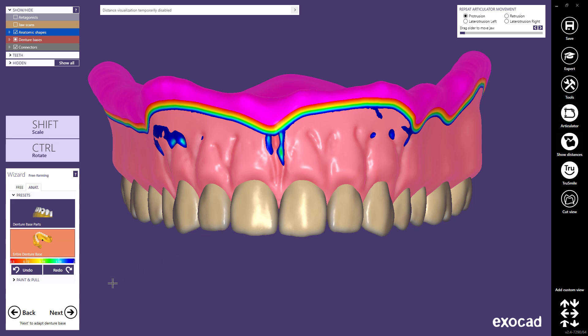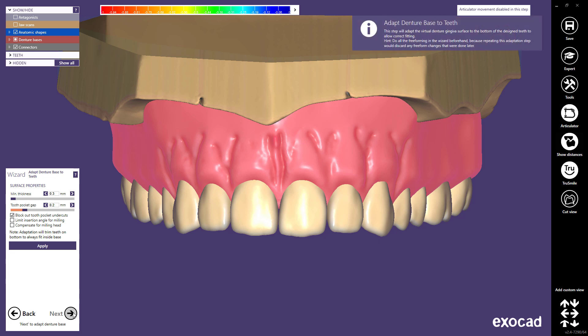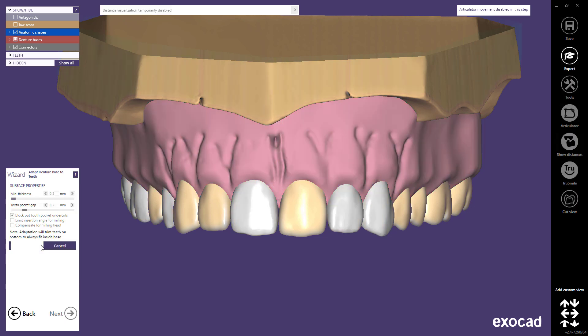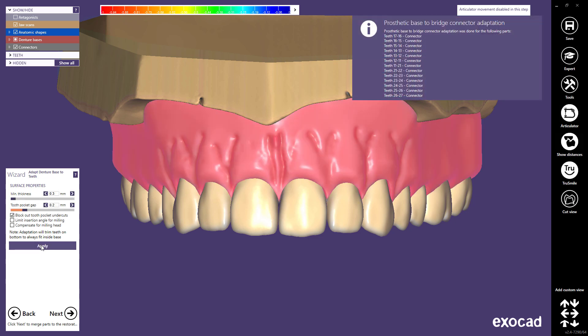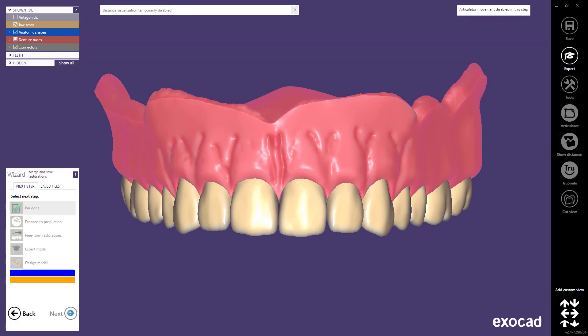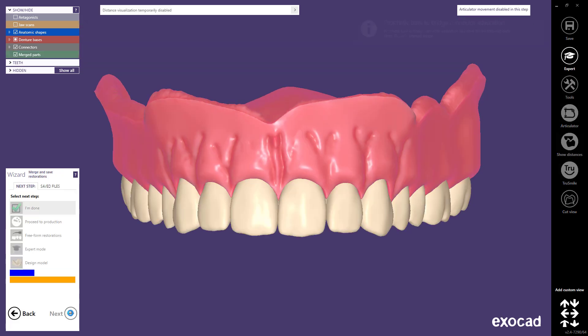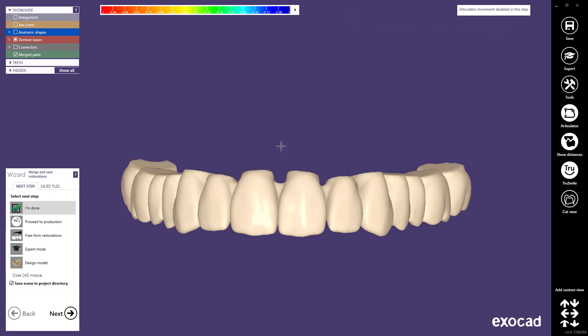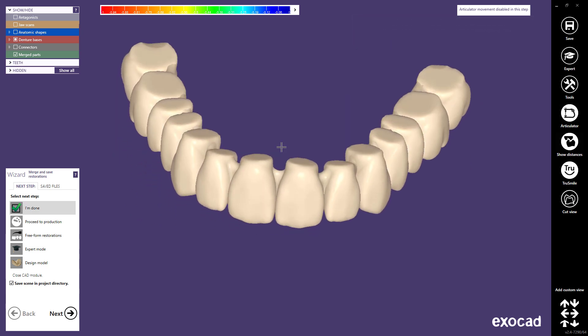Click the next button to proceed to the last step. In this step the tooth will be adapted to the denture base and the denture base will be adapted to the model. The settings should be adjusted and synchronized in relation to the manufacturing process. Click apply to create and adapt the denture base for the upper arch. Based on a single insertion access, the bridge will be blocked out from the denture base to facilitate easier insertion of the teeth after production. Click the next button to finish the denture restoration and choose I'm done. Thank you for watching this video.